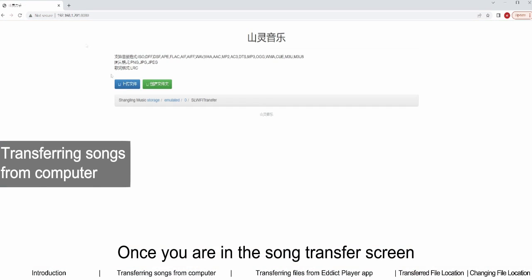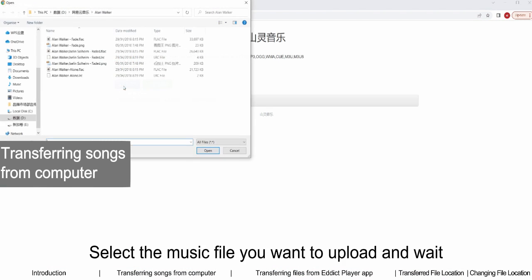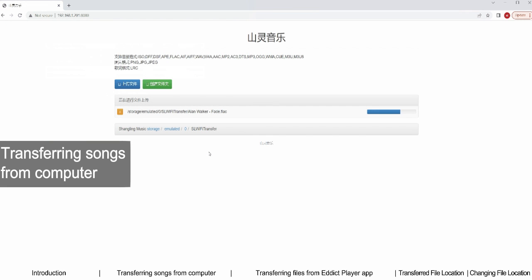Once you are in the song transfer screen, click on Upload File. Select the music file you want to upload and wait.